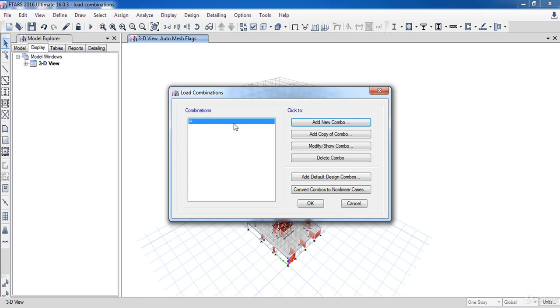By this way, you can add any combination you want. The program also has the ability to create combinations automatically according to the desired code, and gives you the ability to make any modification in these combinations according to the special requirements of your code.